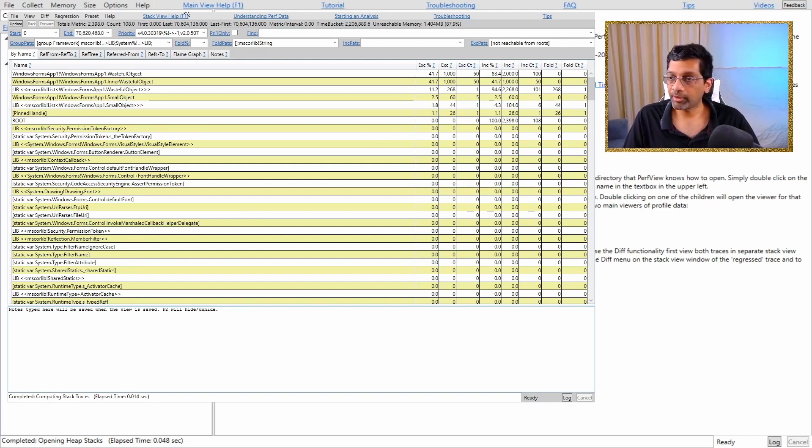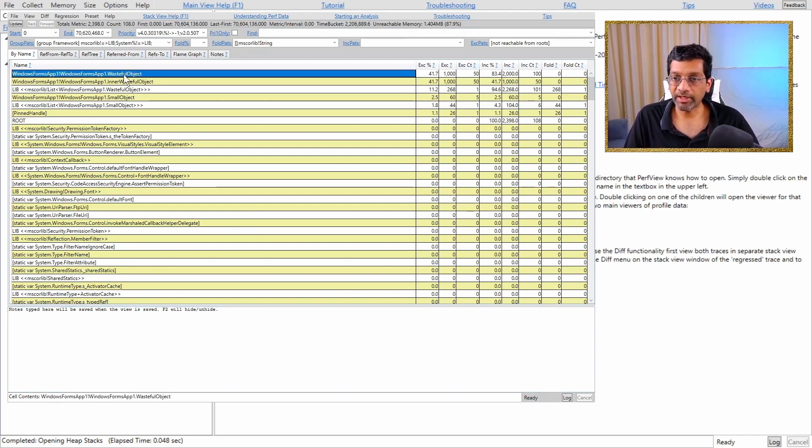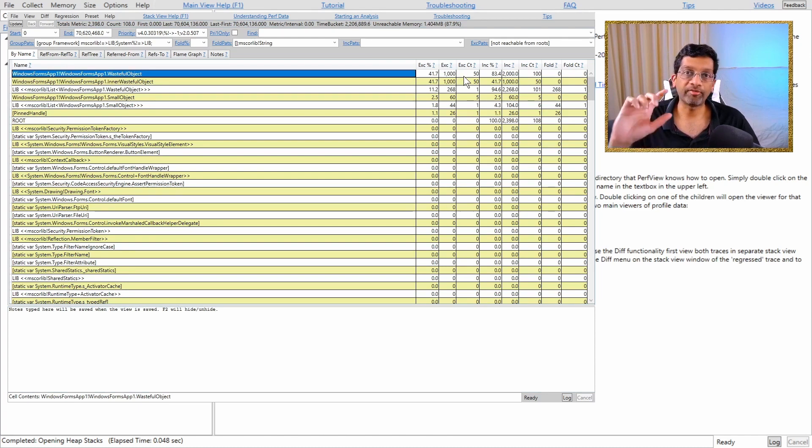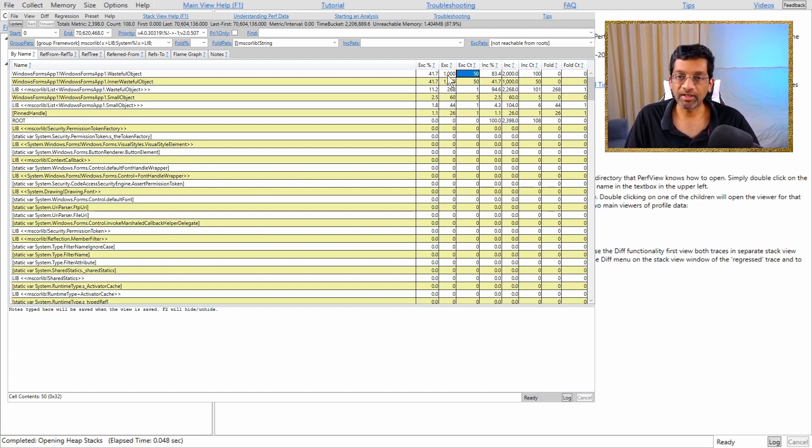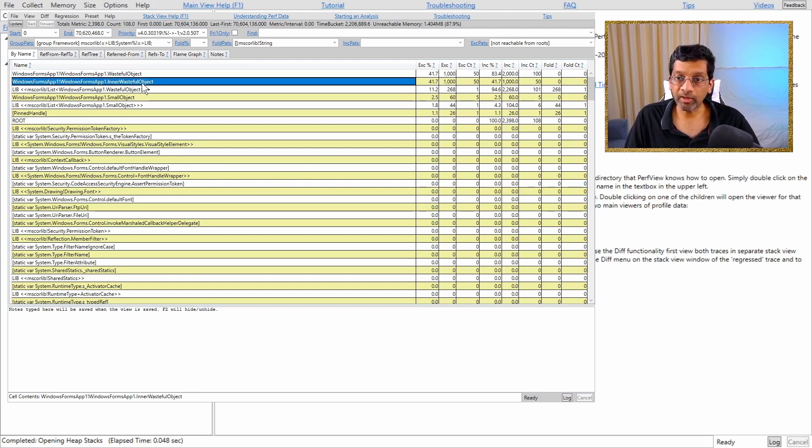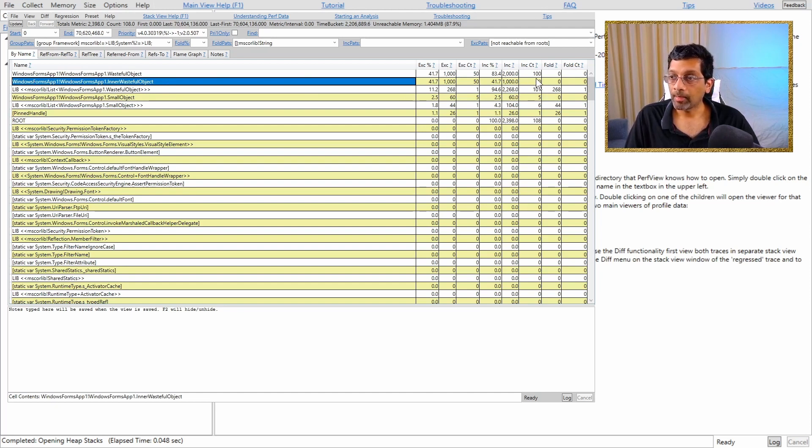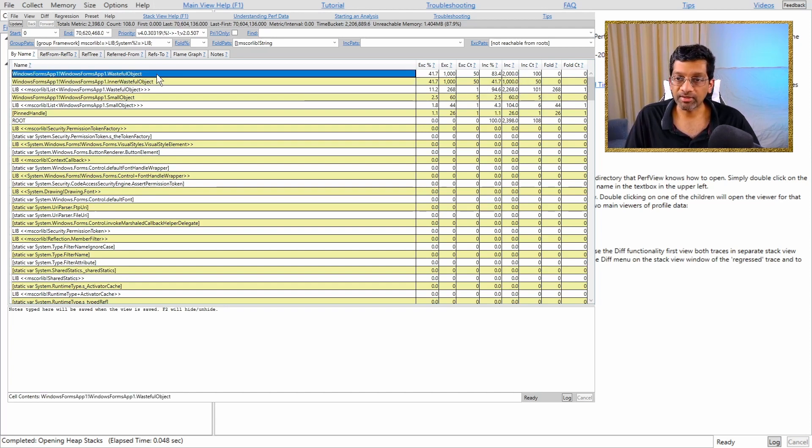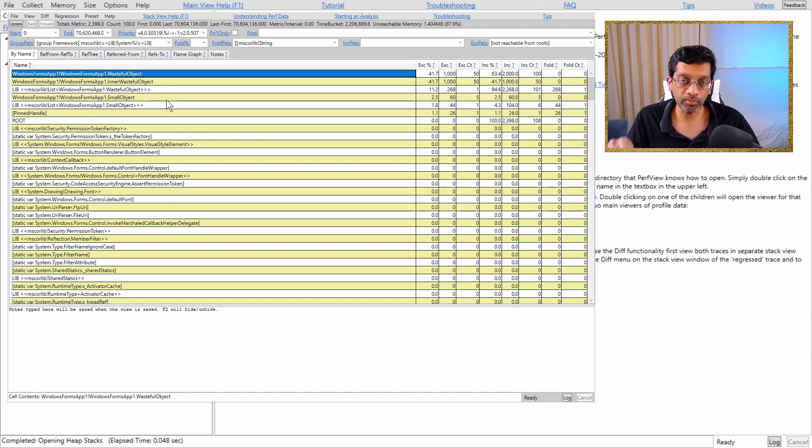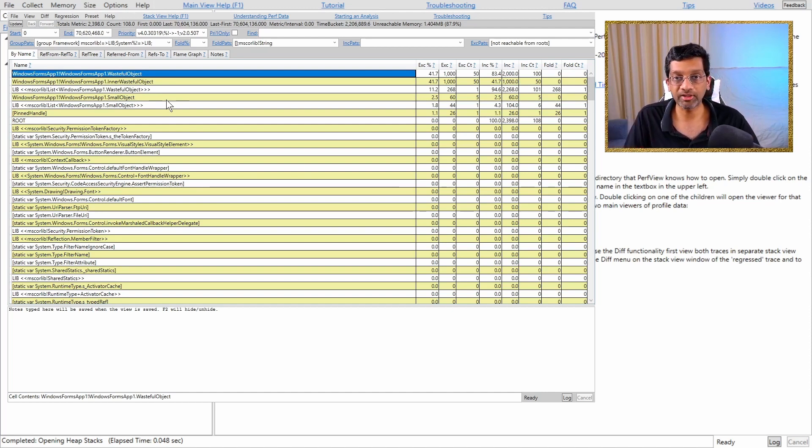From the list here, we can see that wasteful object over here was the largest object to be found in the delta. There are 50 instances and the cost is 1000. We can also see that inner wasteful object is also 50 but the inclusive count of wasteful object is 100. This kind of tells us that there's some kind of relationship between the objects and we will use PerfView to find out what that relationship is.